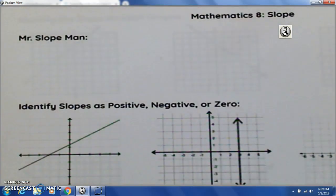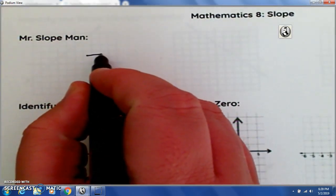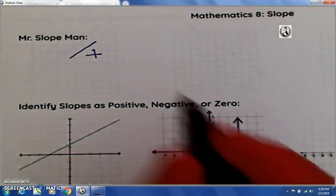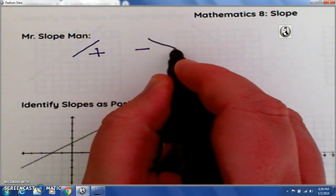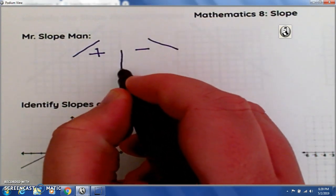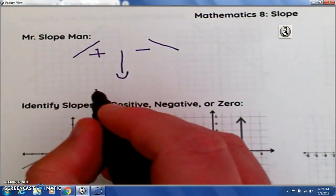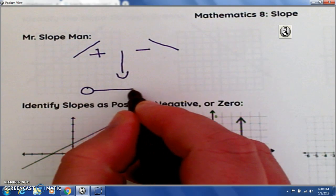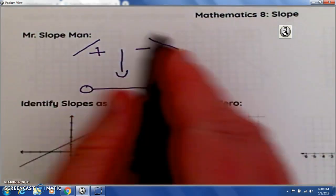So if it's a positive slope, the line goes up. If it's a negative slope, the line goes down. Straight up and down, they call that an undefined line — you won't need to know that one for your Slopeman. But if it's a zero, the line is flat, so it kind of makes the face of a man.